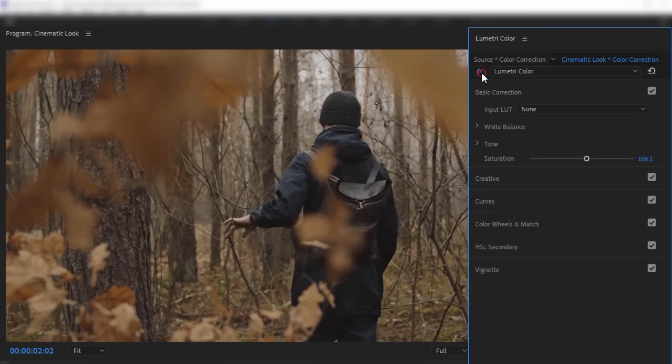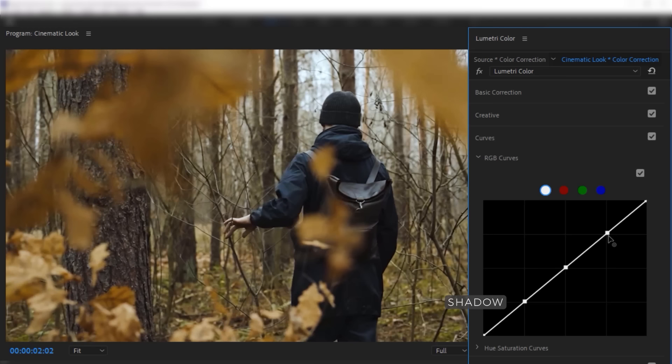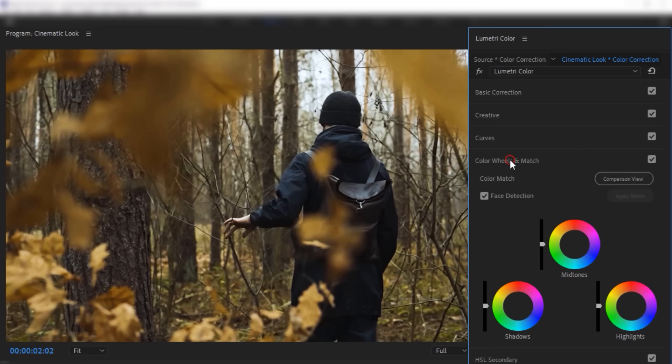You can check out the before and after by clicking this little FX icon. Now open the curves. And under the RGB curves, make three keyframes like this. The bottom part is the shadow, middle part is mid-tone, and the top part is the highlight. Now increase the highlight a little bit. Turn down the shadow and the mid-tone. And always try to make the curves look like the S shape. So it was before, and this is after.